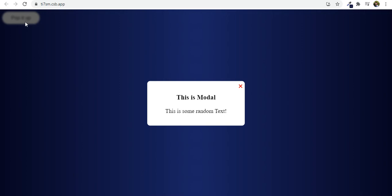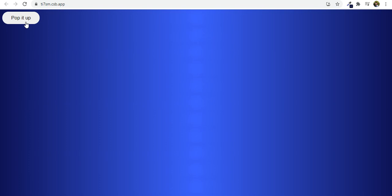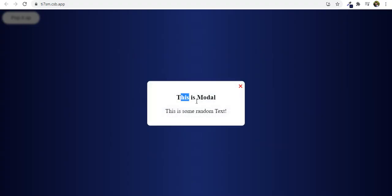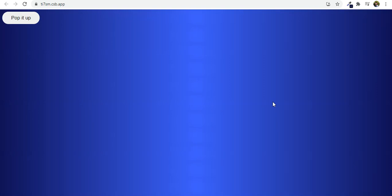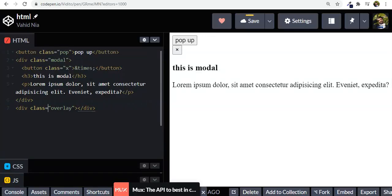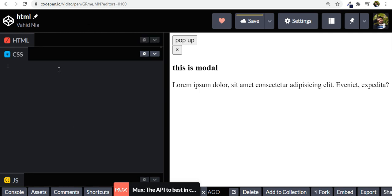Beneath the modal we also need an overlay. Let's give it a class name of 'overlay' and nothing in it. The overlay is this blurry background. Whenever someone clicks 'pop it up', both the modal and the overlay get activated. By default the modal and overlay should be hidden, so let's give them both an additional class of 'hidden'. That's it for our HTML.